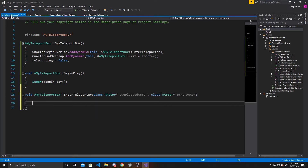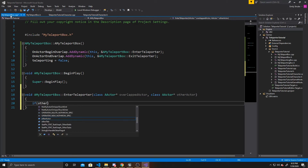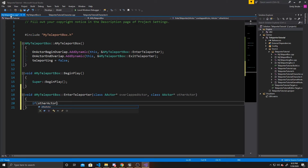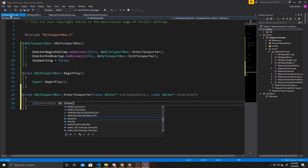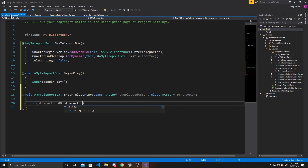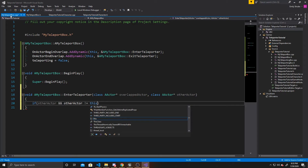Inside this function, the first thing we want to do is make sure that we have an OtherActor — in other words, an actor has overlapped with us. We also want to make sure that OtherActor does not equal this. This check allows us to make sure we don't end up with any unexpected null errors.